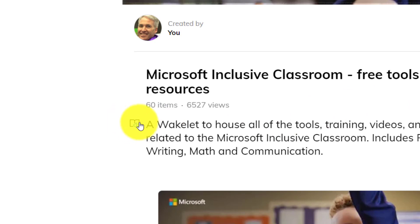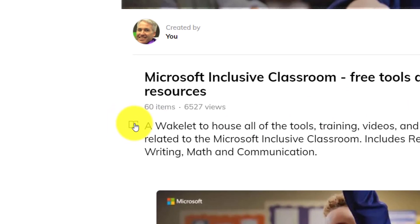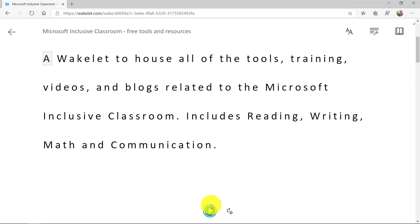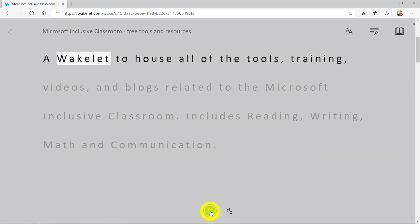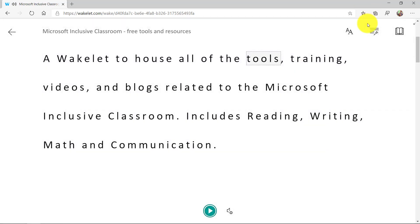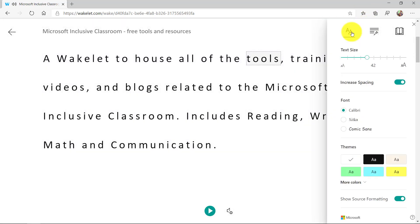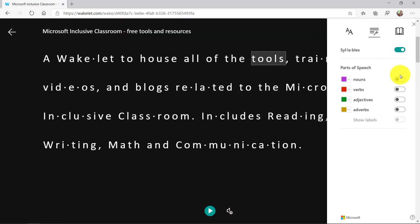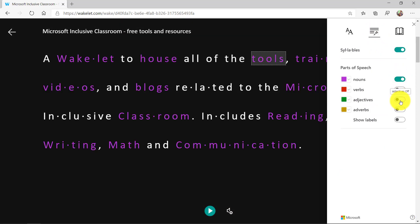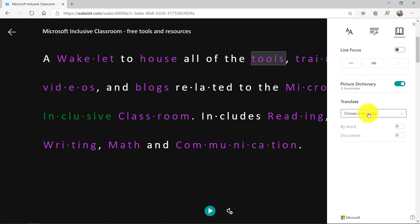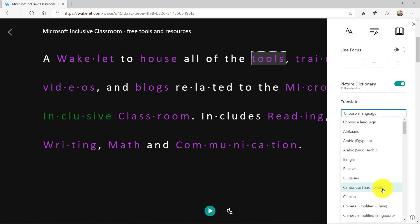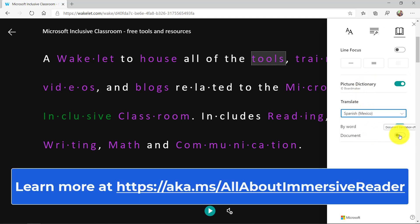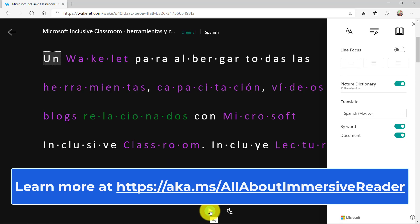There's a little Immersive Reader button next to any text in Wakelet. When I click it, you see the full Immersive Reader. I can read it out loud — 'A Wakelet to house all of the tools' — and I can do all the great things in Immersive Reader. I can change the background, do syllables, the different parts of speech. I can even translate this to another language. All of these pieces are built right into Wakelet.